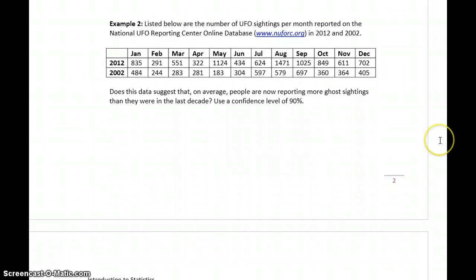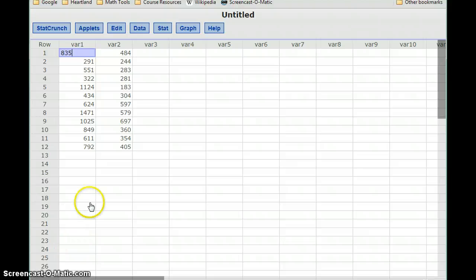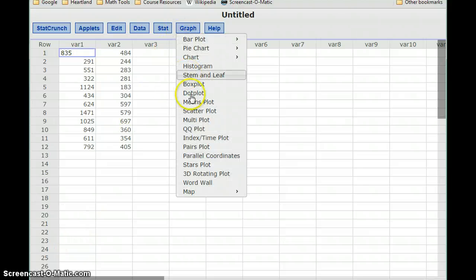In example two, we have some data on the number of UFO sightings per month reported to an online database in 2012 and 2002. Does this data suggest that on average people are now reporting more sightings than they were in the last decade? Again, use a confidence level of 90%. Our sample sizes are too small, less than 25.